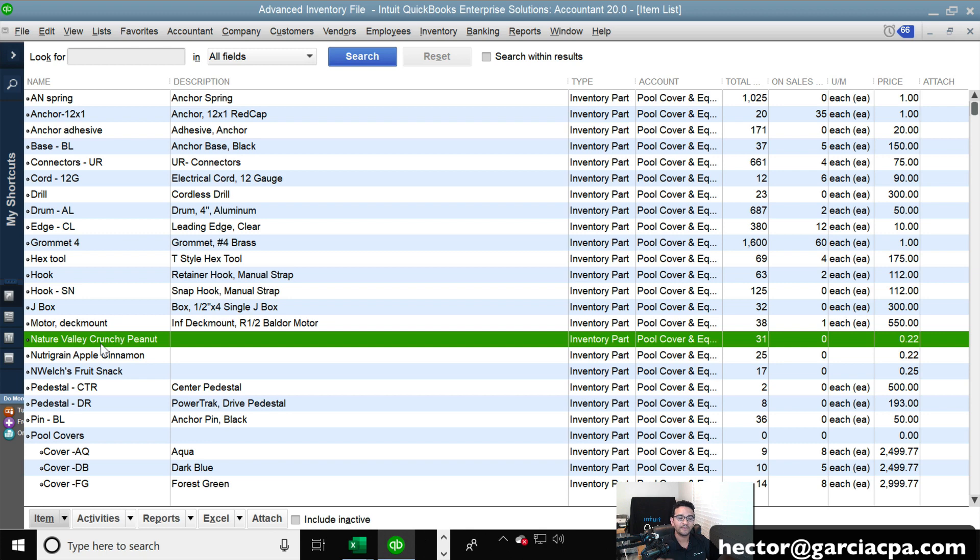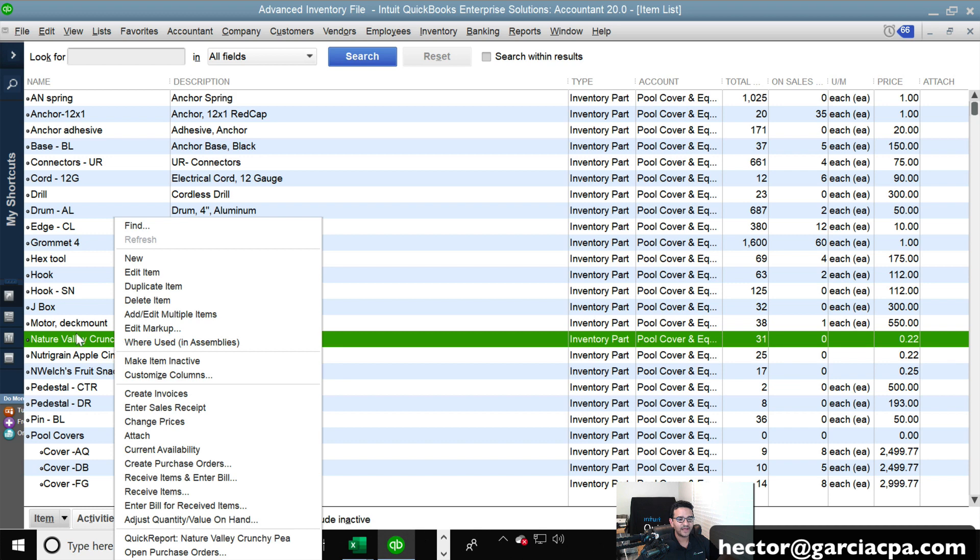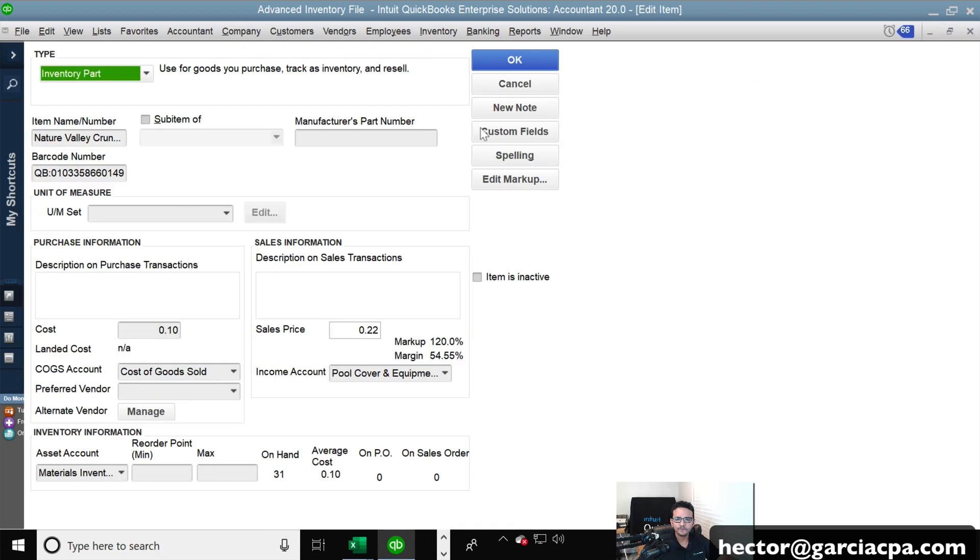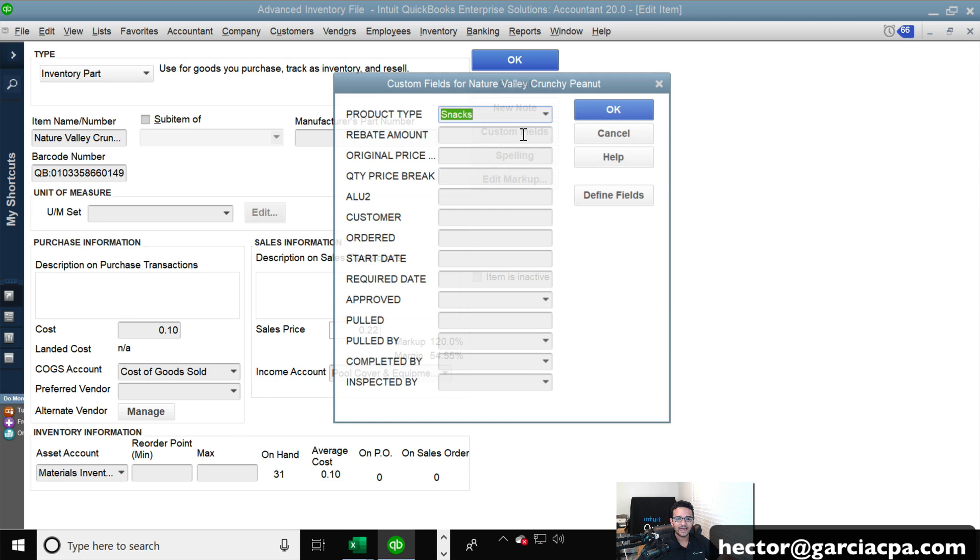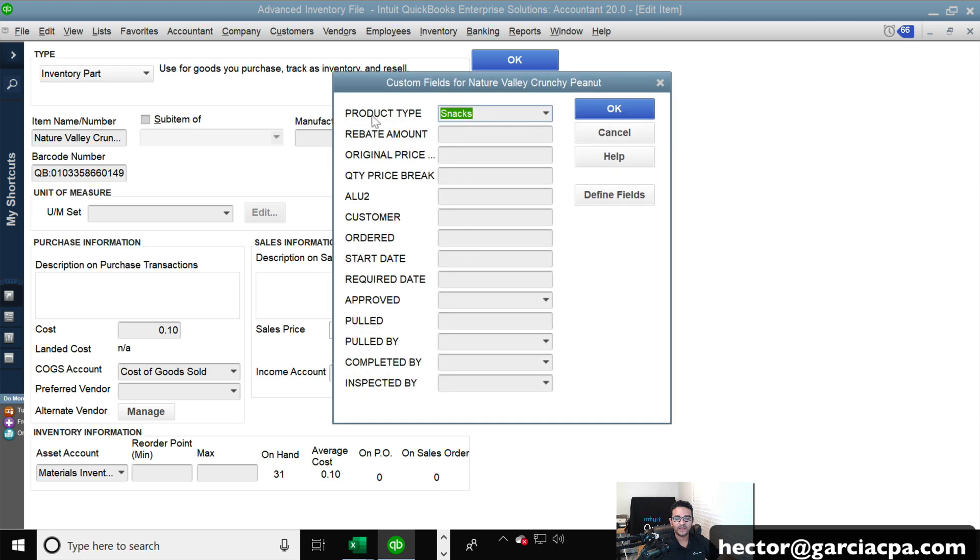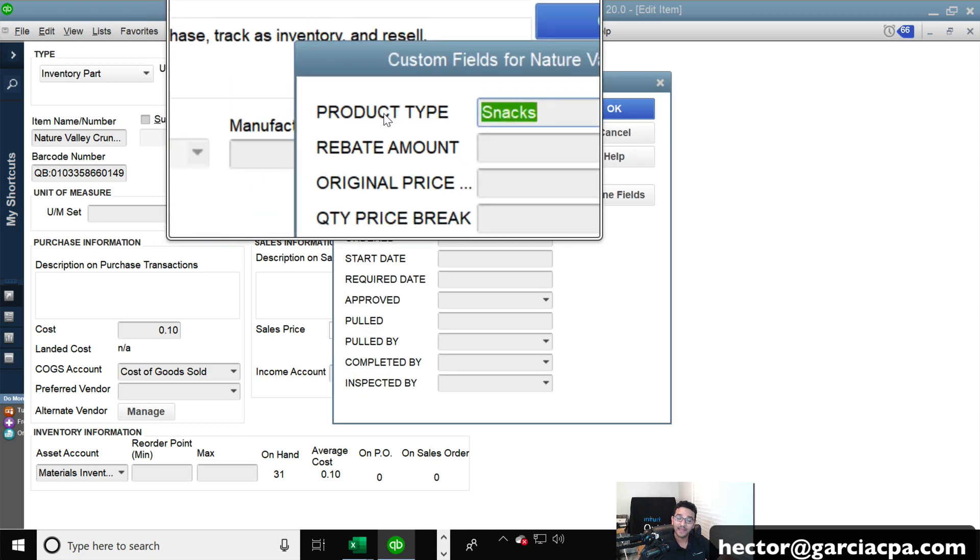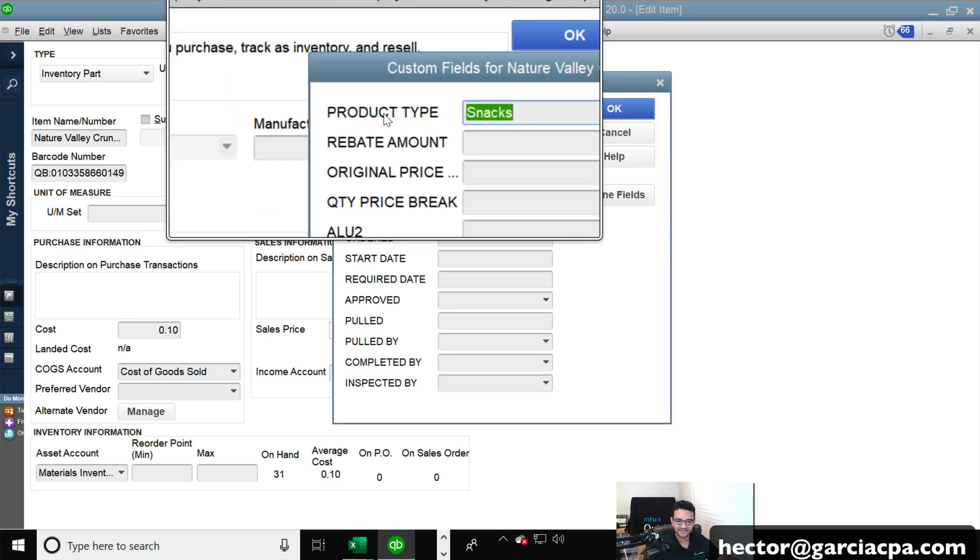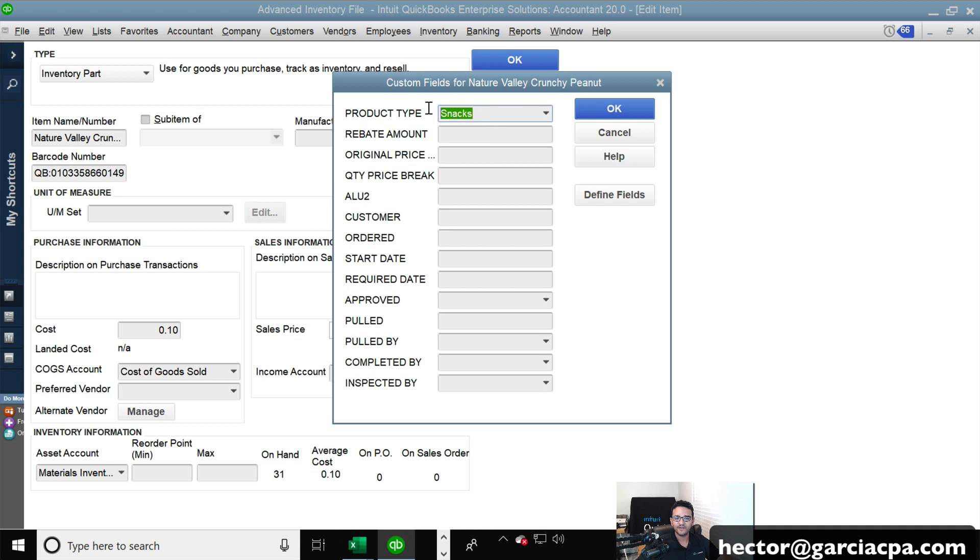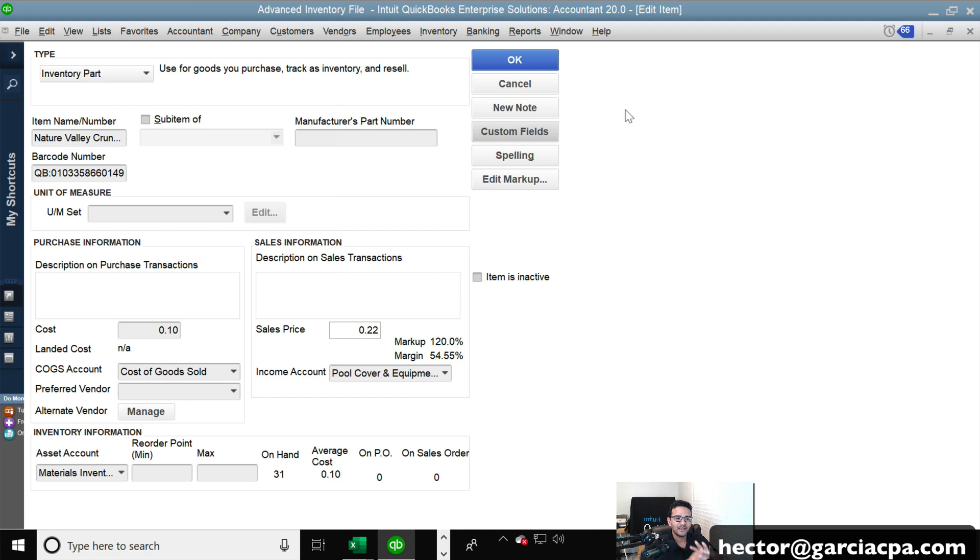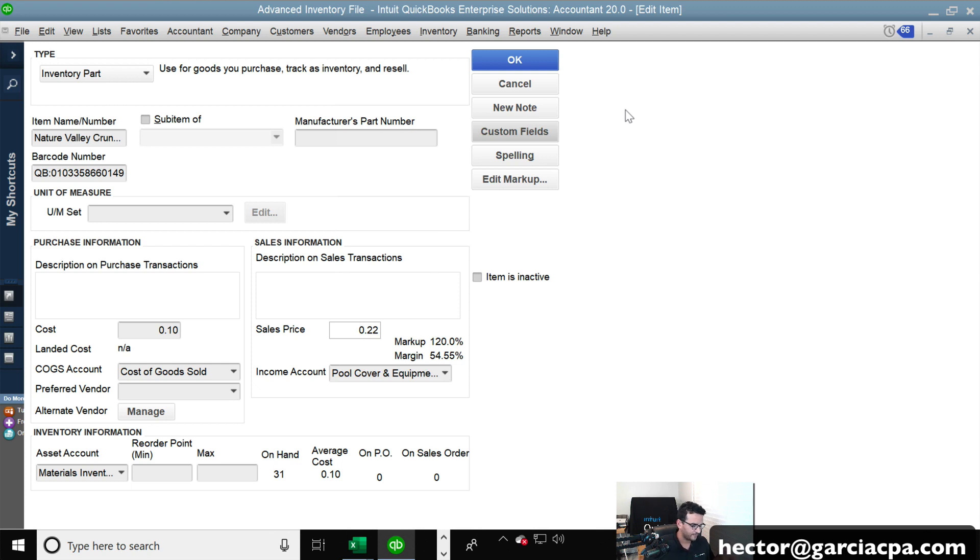So I have three products here that I've created in this sample file. And these three, I'm going to group them together for them to be the same category per se. So what I'm going to do is I'm going to edit each of these products. And then I'm going to go into the custom fields. I'm going to show you, I created a custom field called product type. I created that. That's not built into QuickBooks. And I called it snacks. Okay. So I did that for all three other products that we're going to be working with today. That way we can narrow it down in a search.